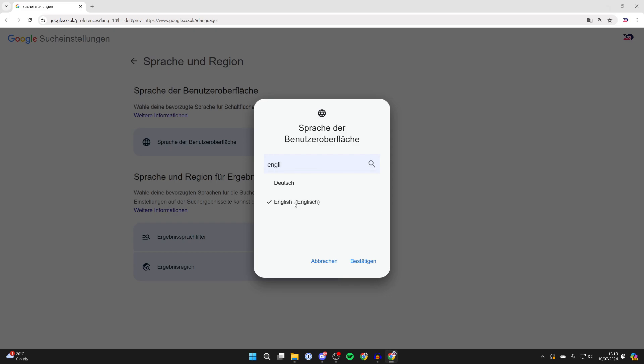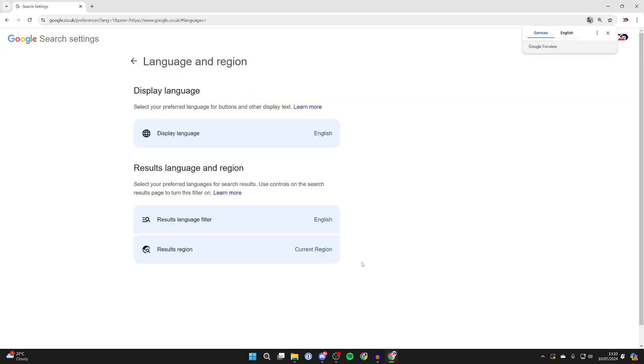Then select it and then go to the bottom and click on this button on the right here and just like that we've now updated it. As you can see we've now changed the display language back to English.